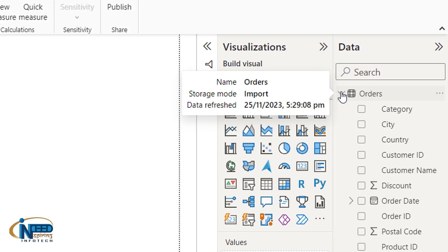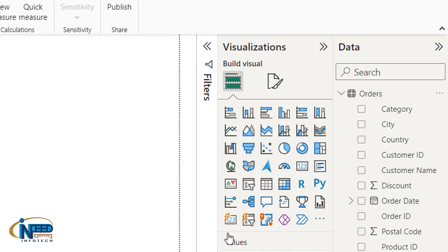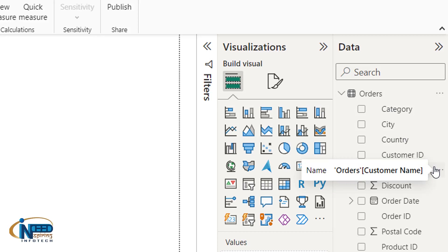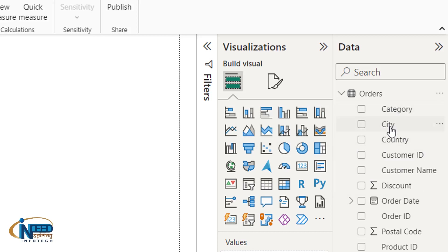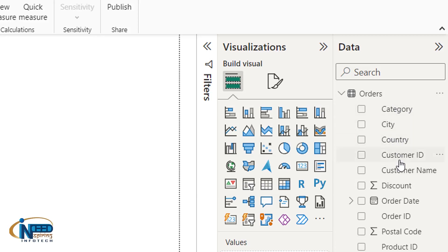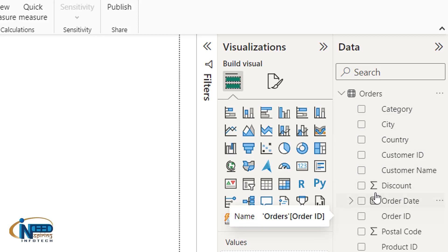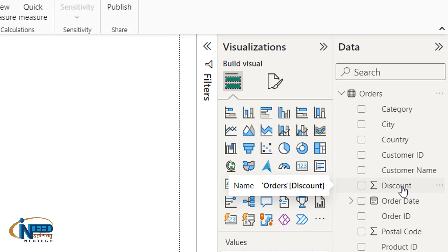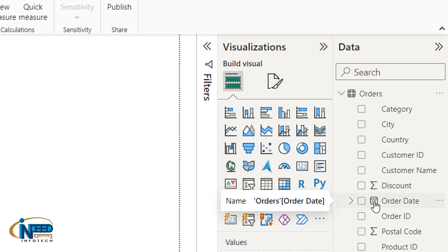I have selected the Orders sheet and clicking on the arrow, I can observe all the categories, measures, and columns we discussed earlier on the right side. I can easily drag and drop them onto the canvas wherever required. All categorical values do not have any symbols, but numeric columns like Discount have a summation symbol next to them.